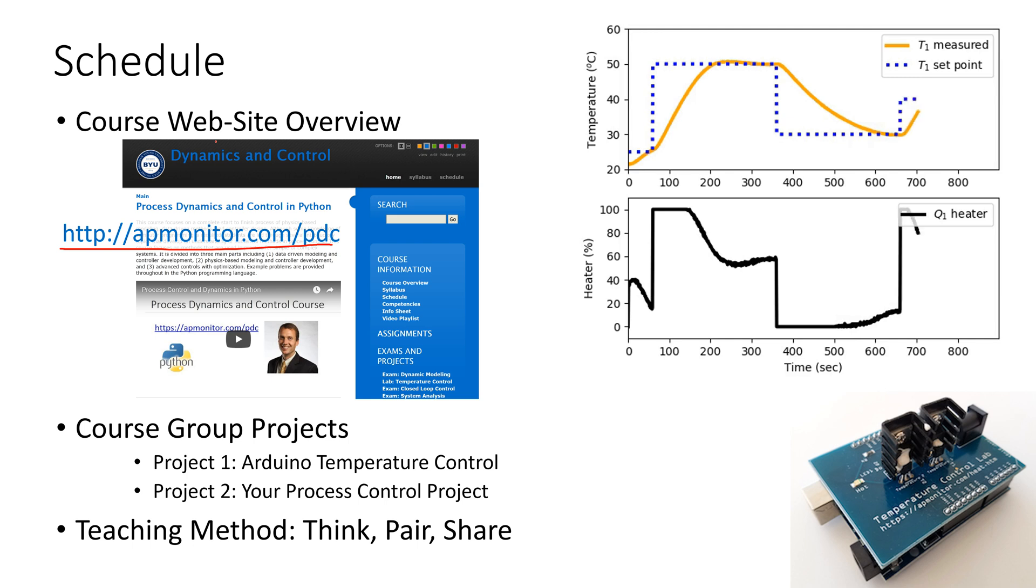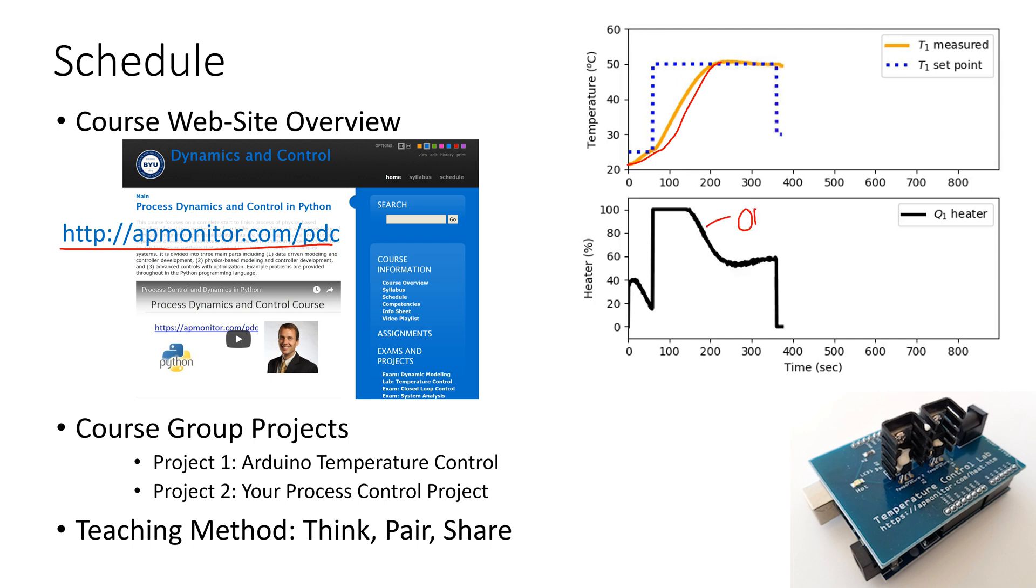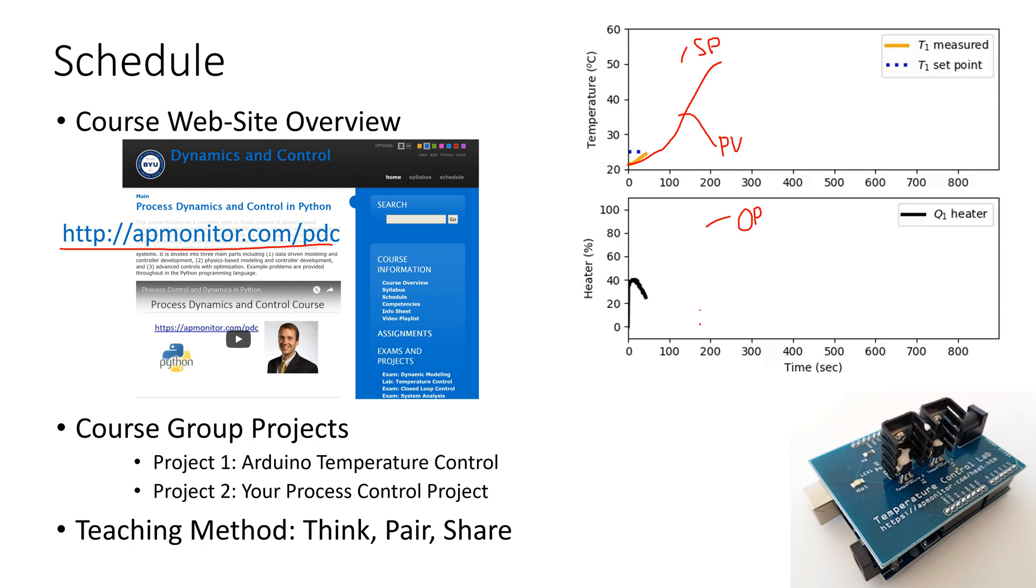And what we're going to be doing for this course, one of the main activities, is how to describe the dynamics of the system, how quickly it's going to change with changes in the controller output. And we have here our process variable, or PV, and then also a set point. You're trying to drive the process variable to the set point value by changing the output up or down. So that's our actuator.